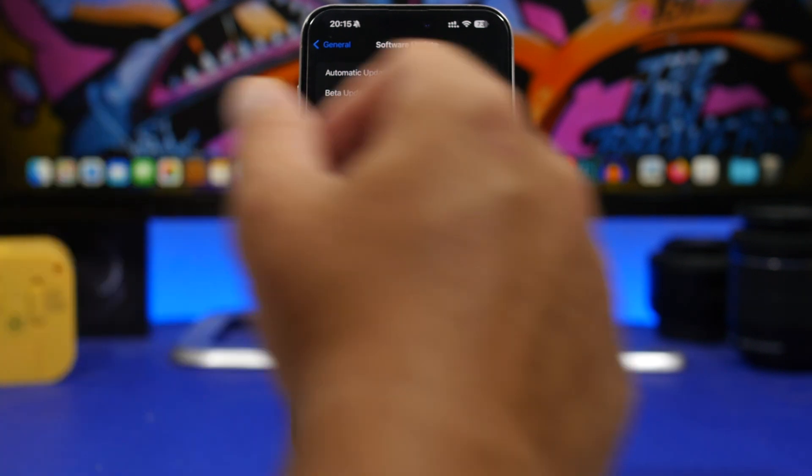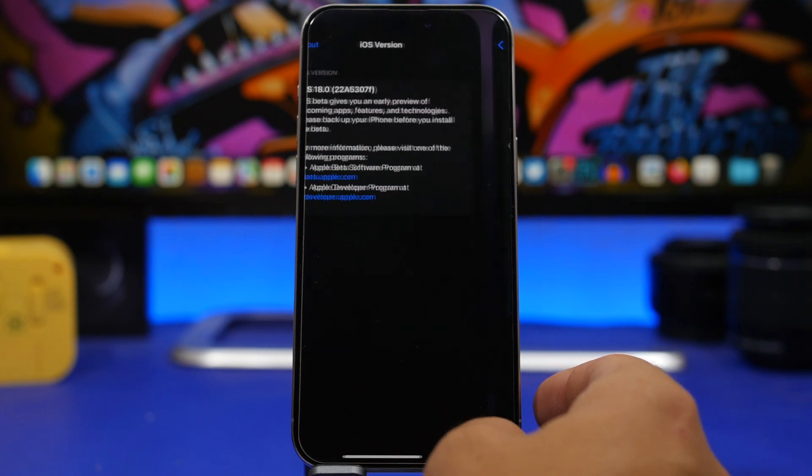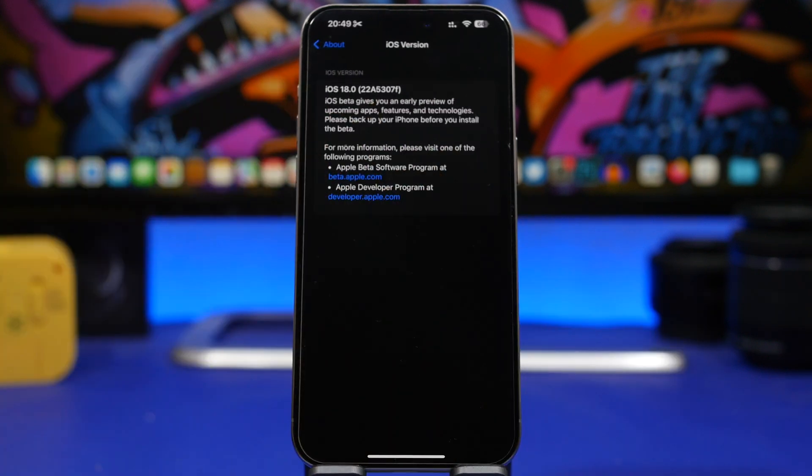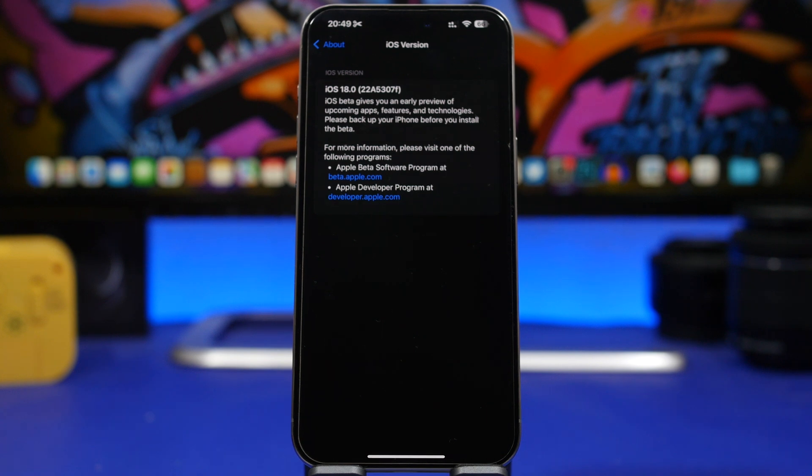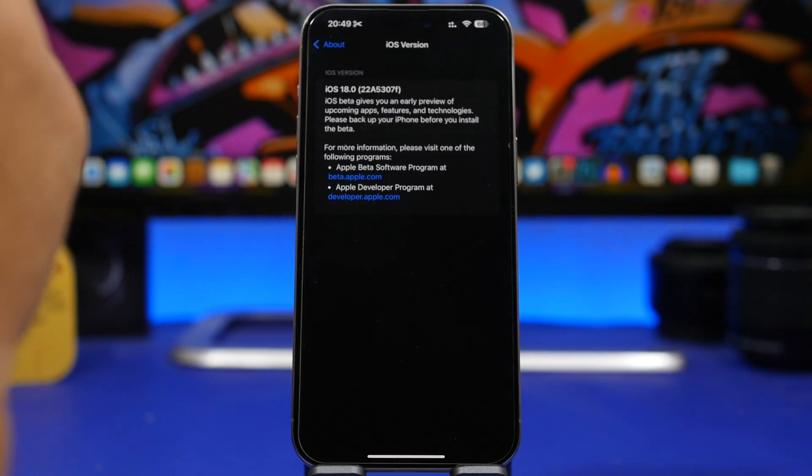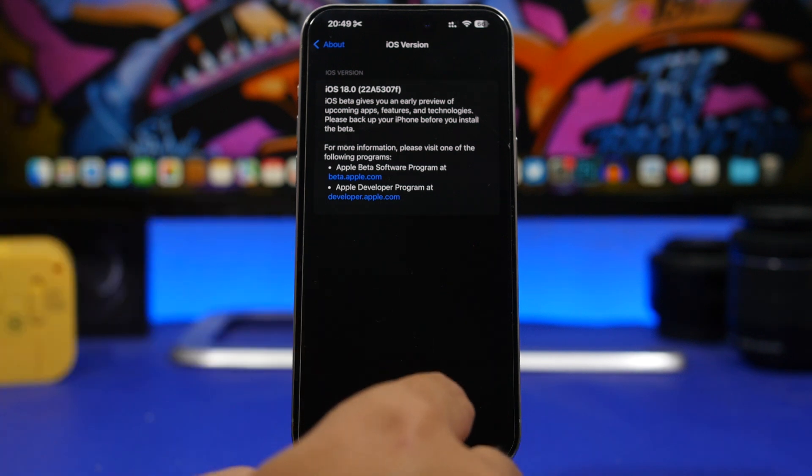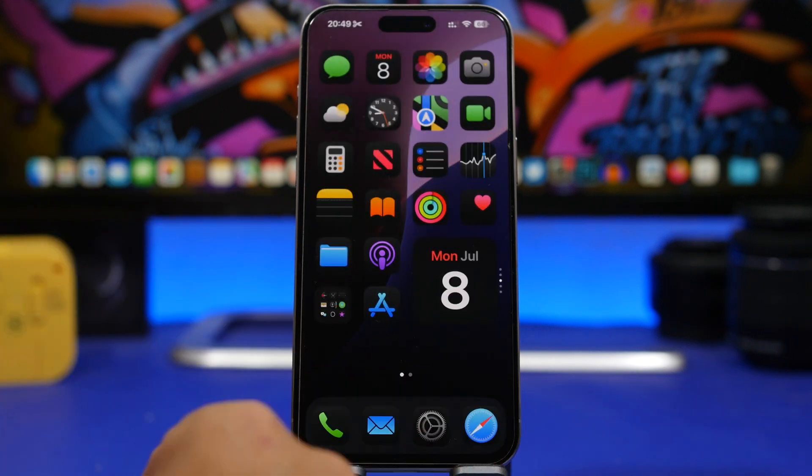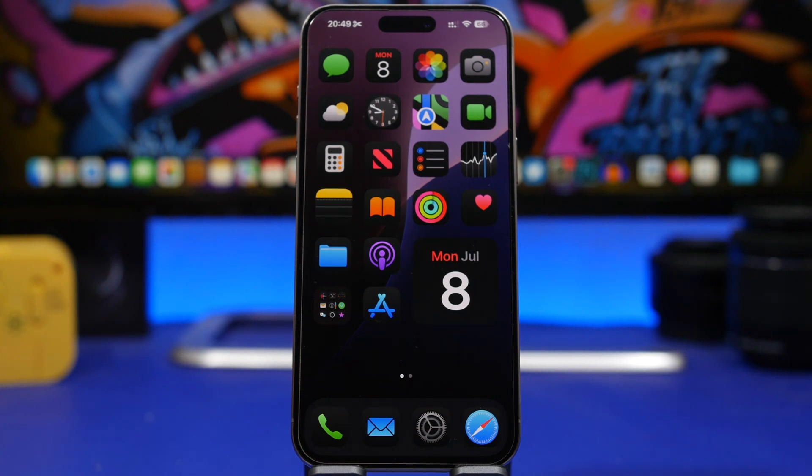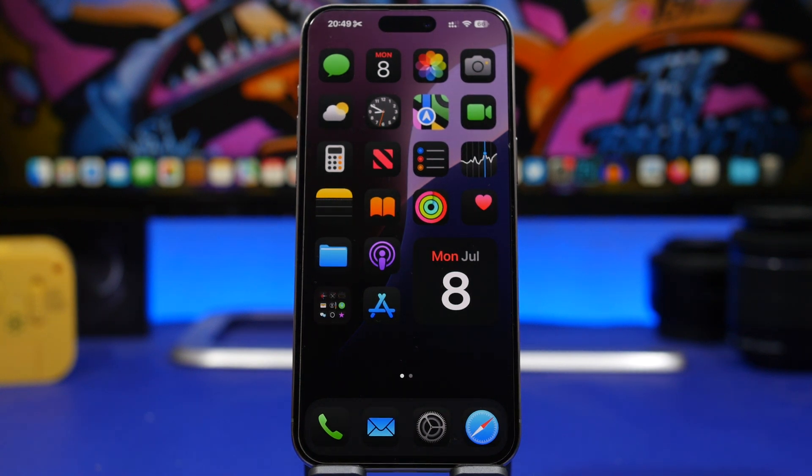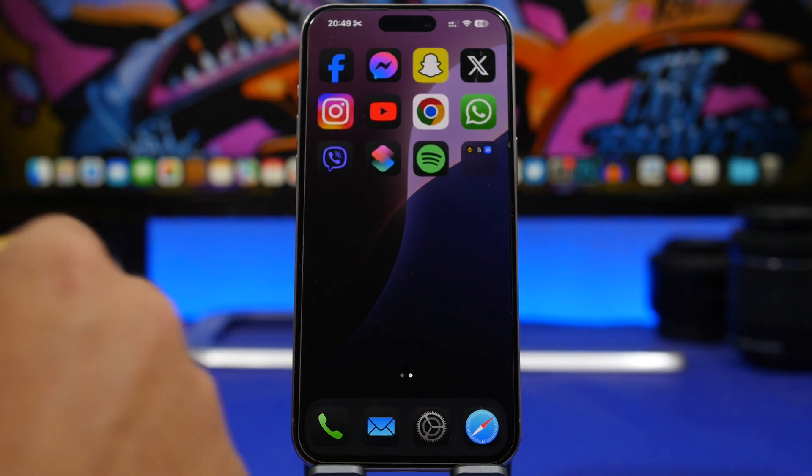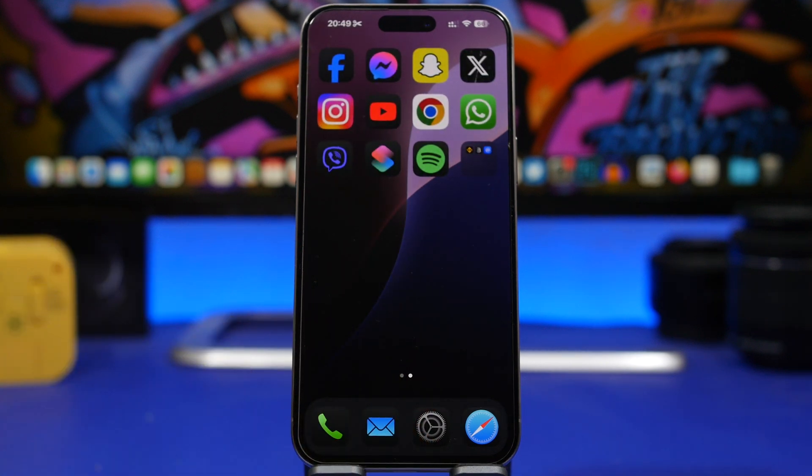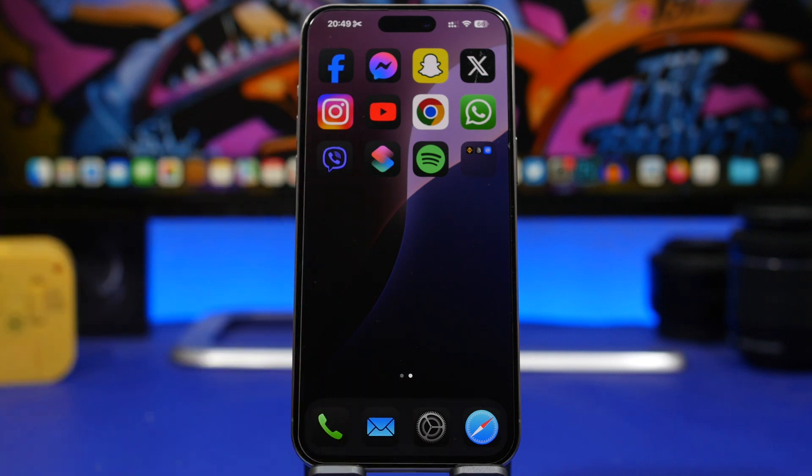The build number for this beta is 22a5307f. This is the new build number for iOS 18 beta 3. Now let's move on and take a look at some of the new features and changes that you will find on the third beta of iOS 18, and we're starting with the home screen. Apple has made some changes on the home screen right here.